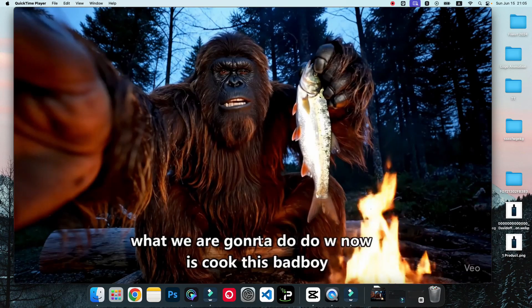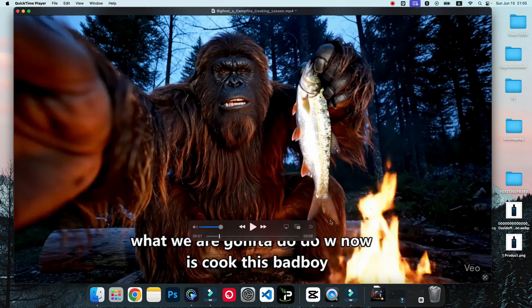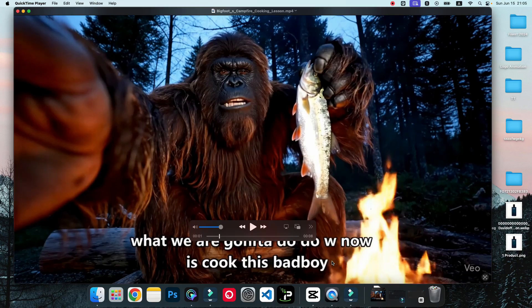If you generate videos with Google Video 3, then one of the main problems with these videos is that they have subtitles inside the video. In this video, I'm going to show you how you can remove the subtitles completely and also generatively fill those text areas and match with the video.